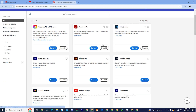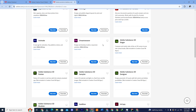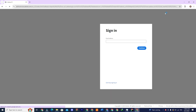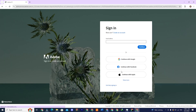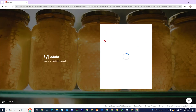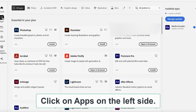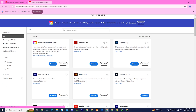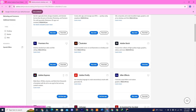If you still see buy now and free trial options, click on the sign in option in the top corner. This will take you to a new page where you can sign in with the email address you used to get the 14-day free trial. Once logged in you'll see an install or download button next to each app. Now look for Adobe Illustrator — once you see the app just click on install.